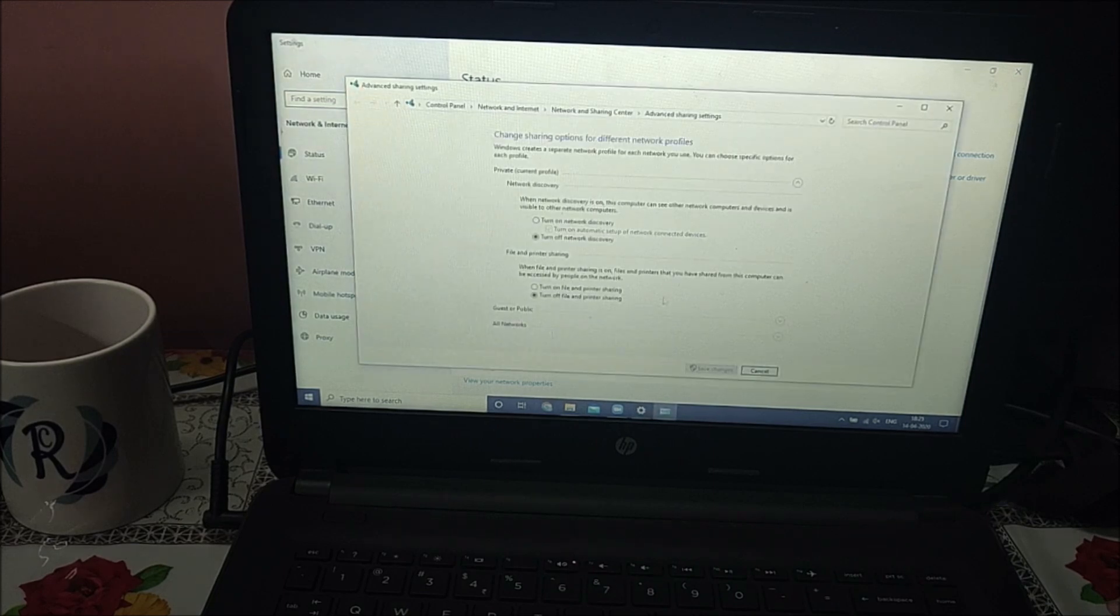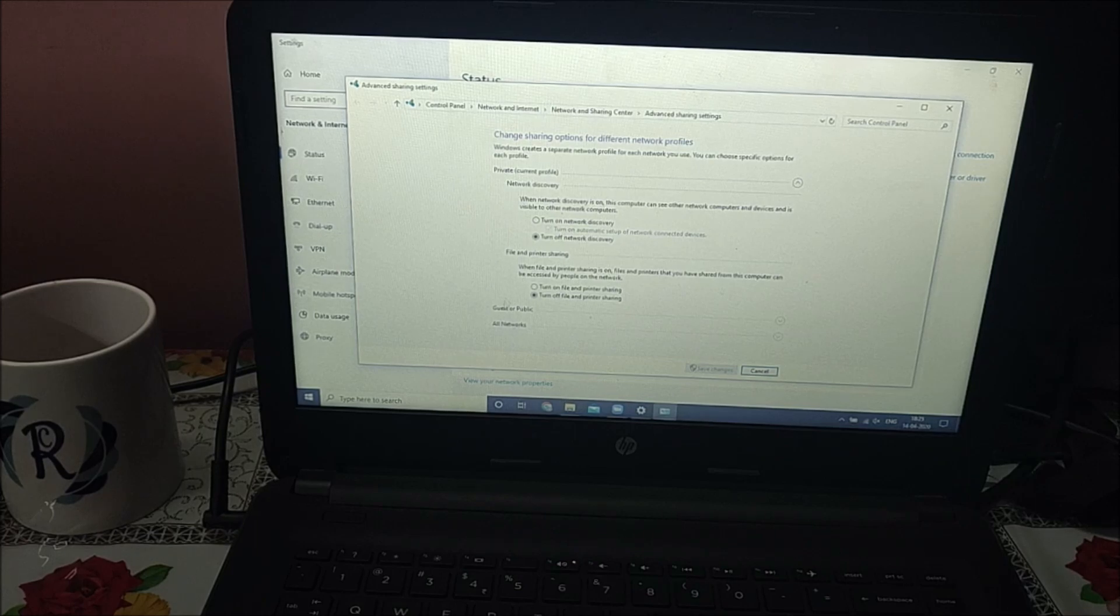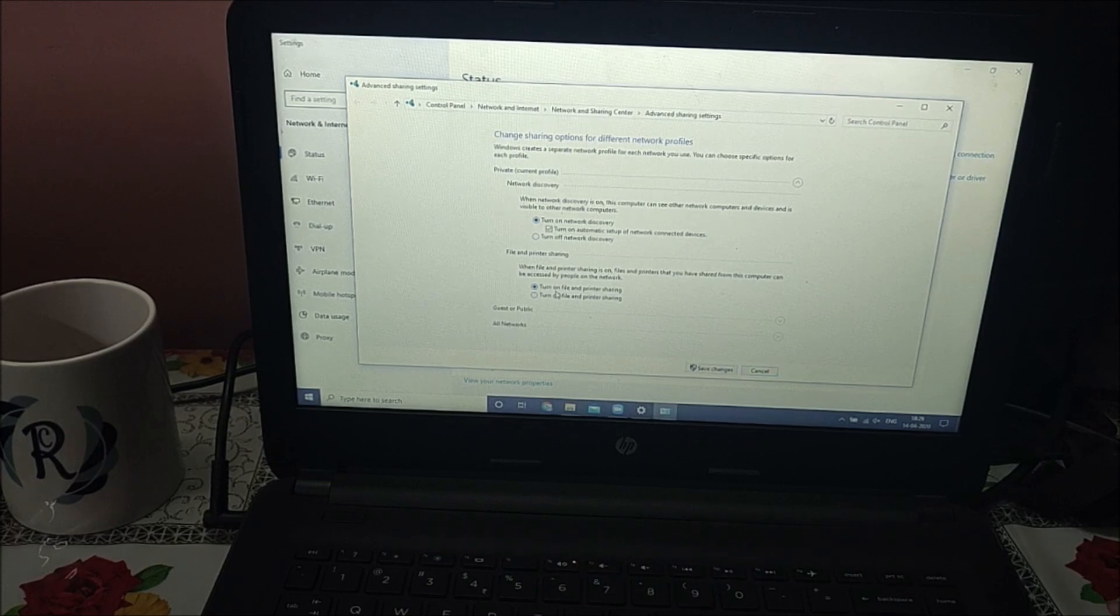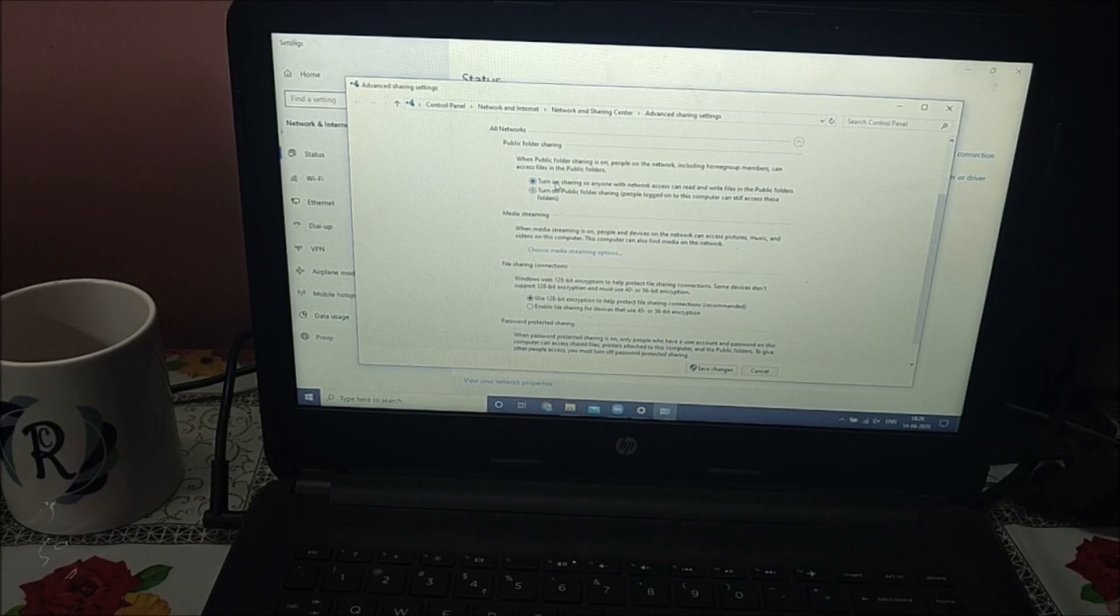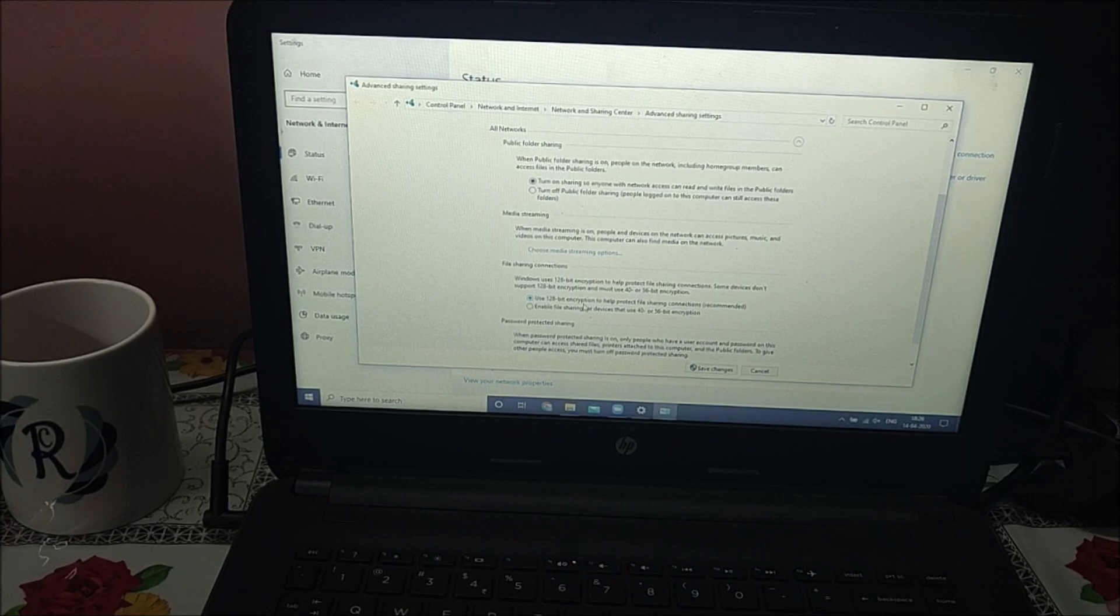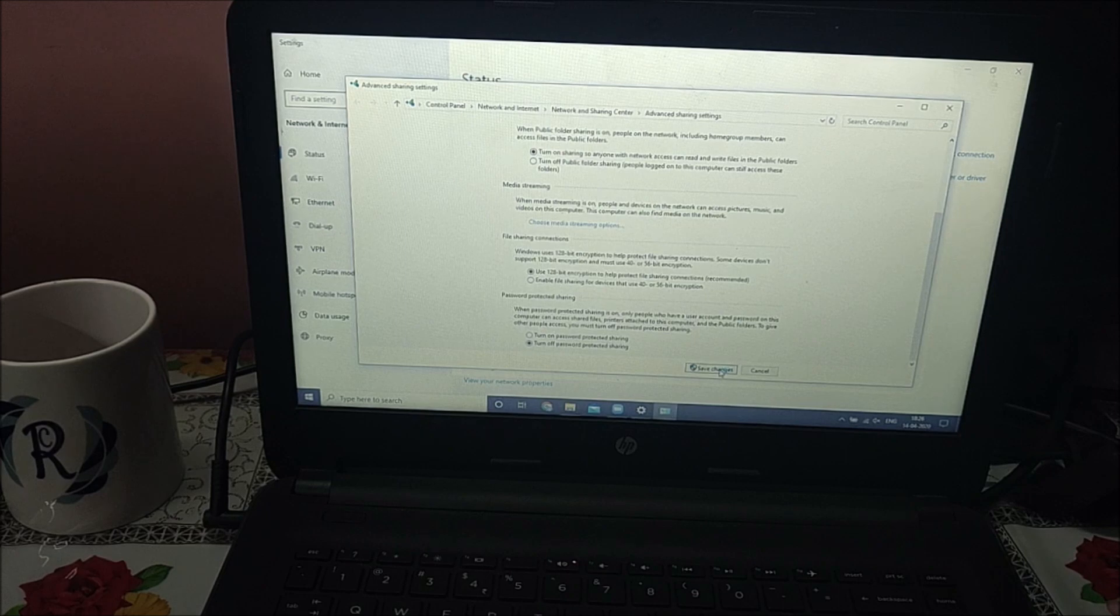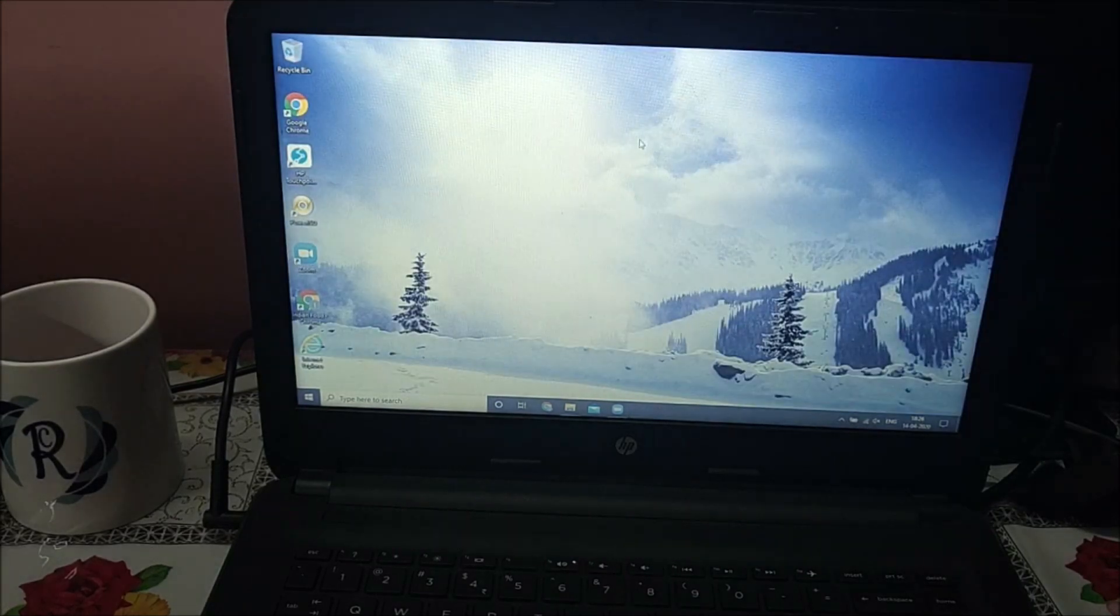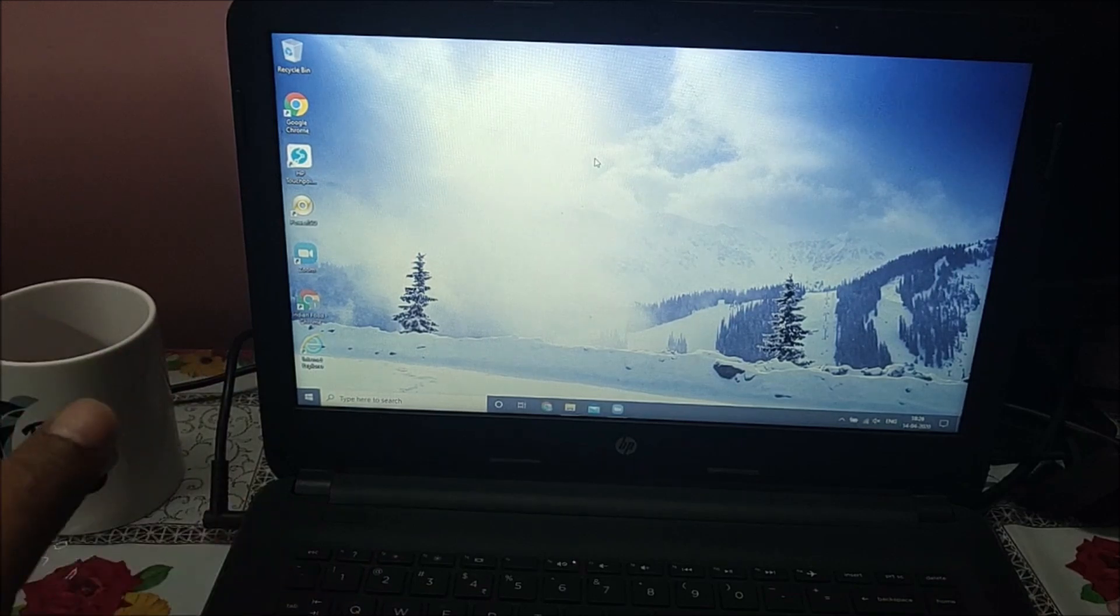Click on that. Here you'll see three options: private for current profile, guest or public, and all networks. Under private current profile make it turn on and file sharing is also turned on. For guest you may make it turn on also, and all networks make it turn on for sharing. You may stream media also, encryption is up to you, and turn off the password.